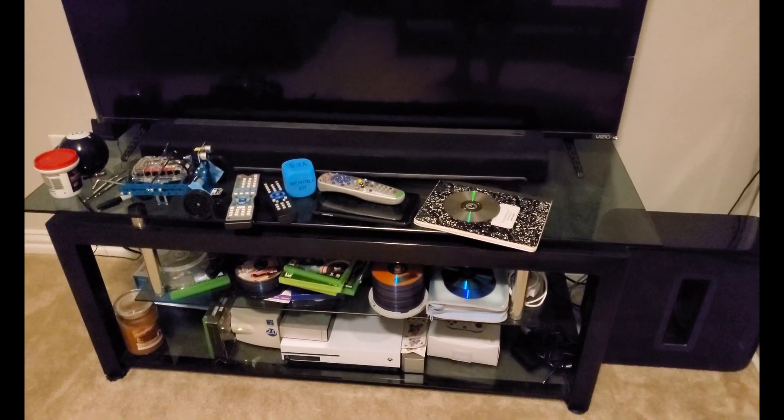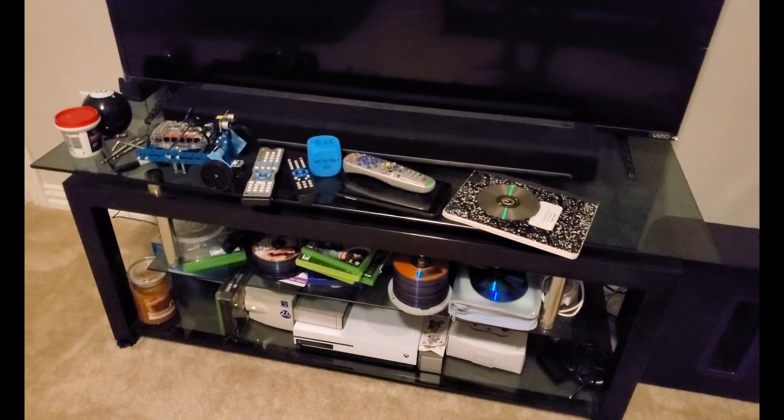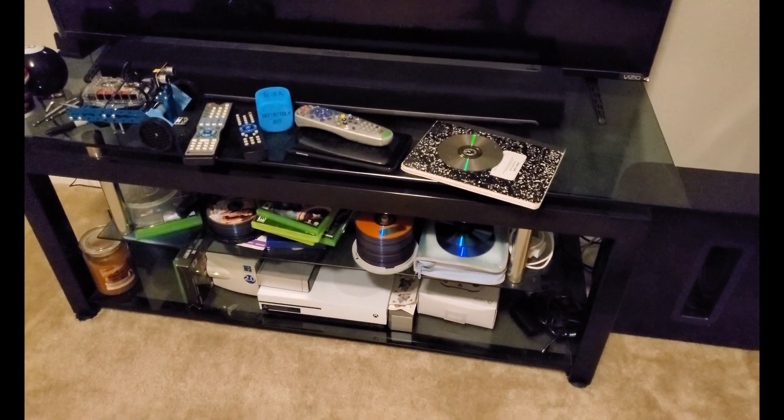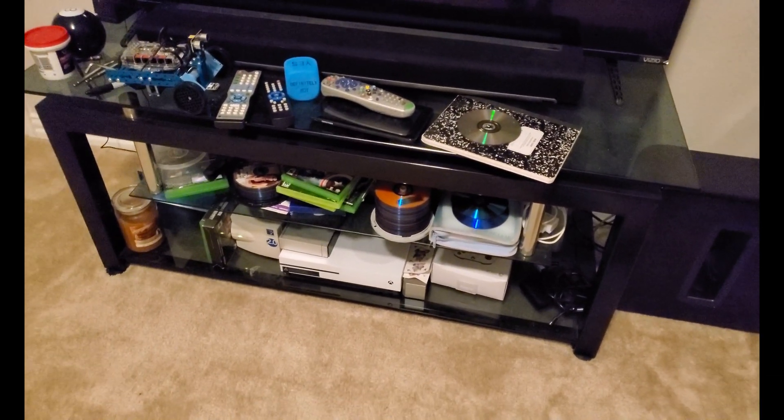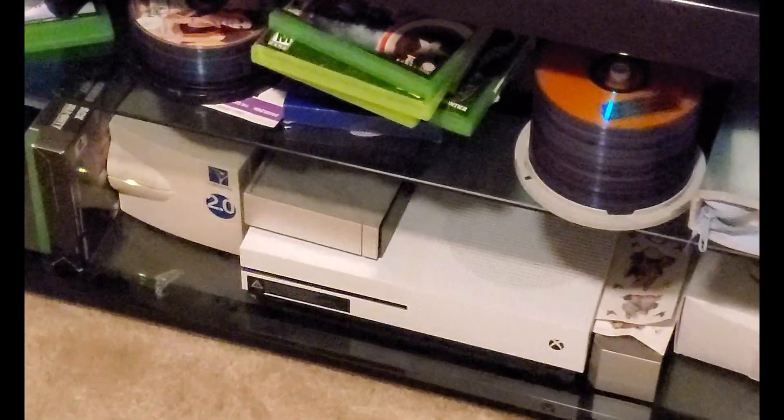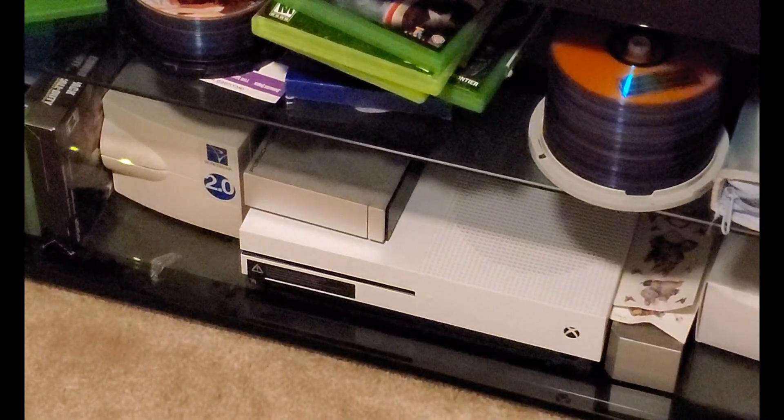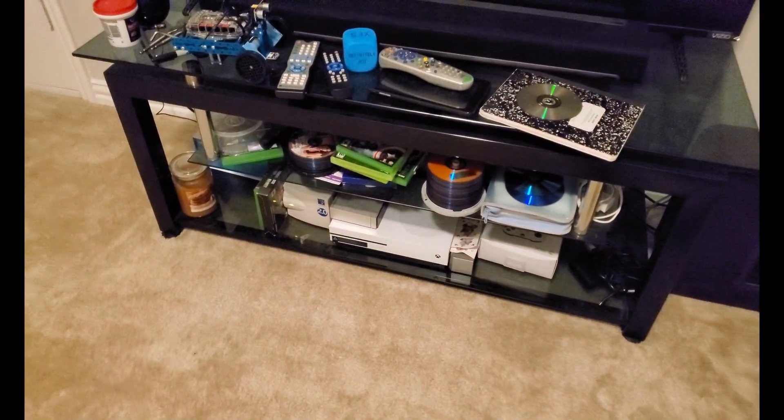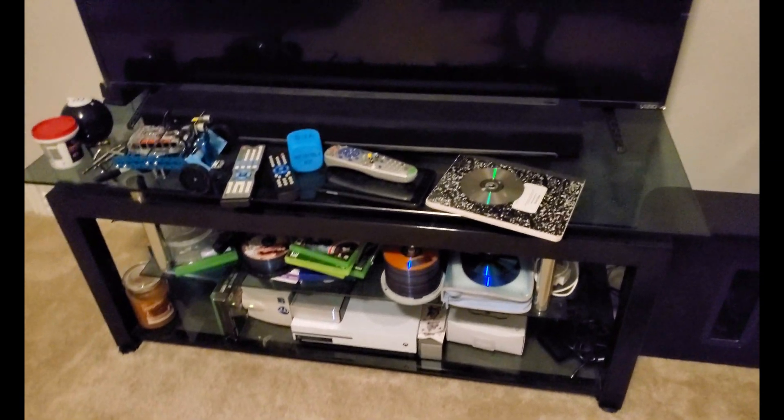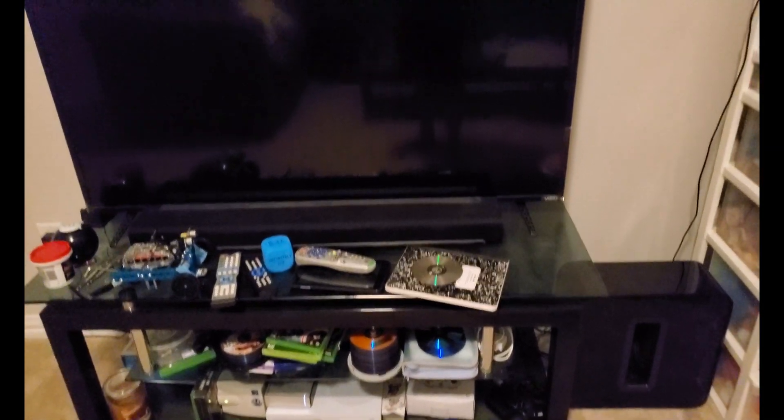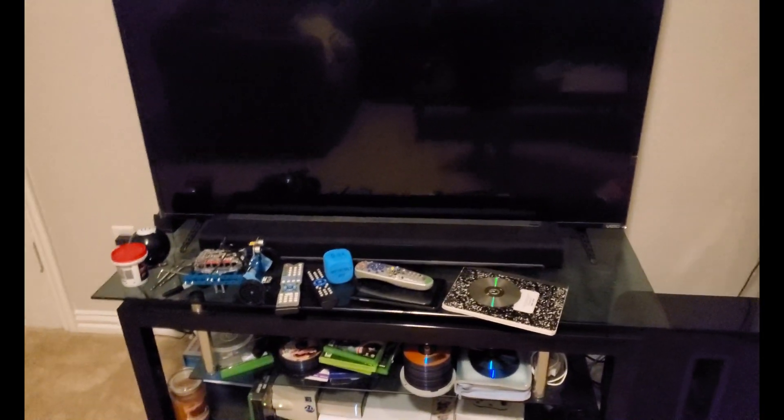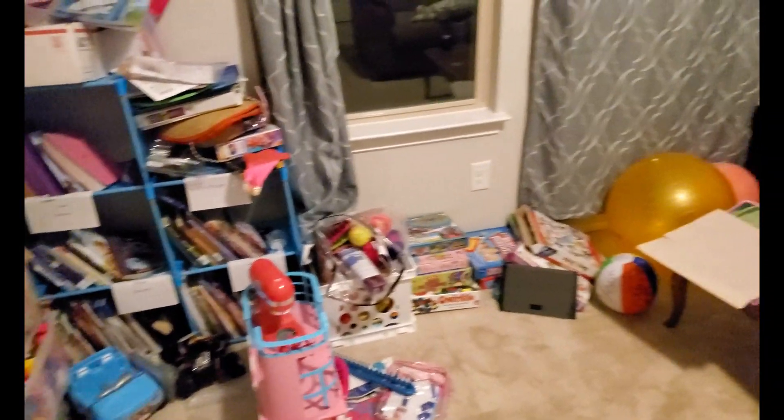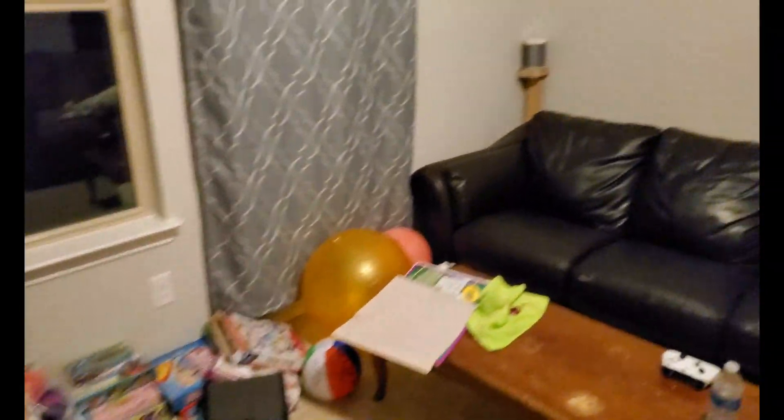And then of course if you look right here, that right there is a four-terabyte external hard drive. That's where I keep all my backups. And of course I have my kids' messy area.